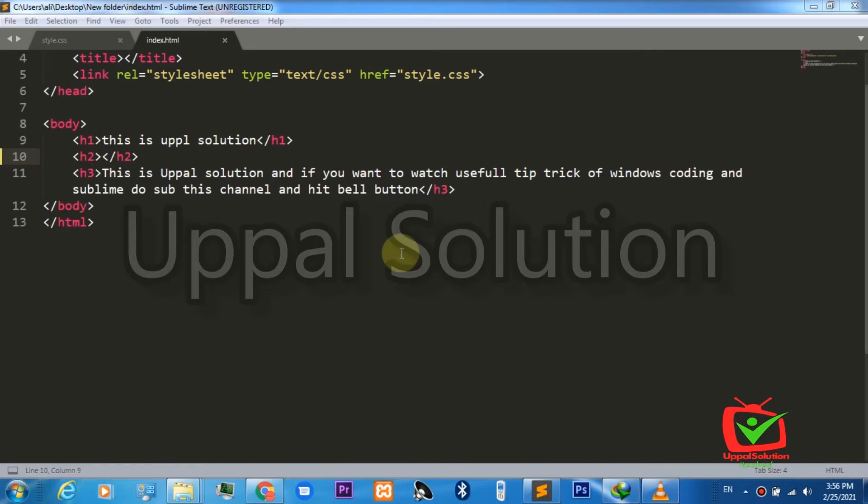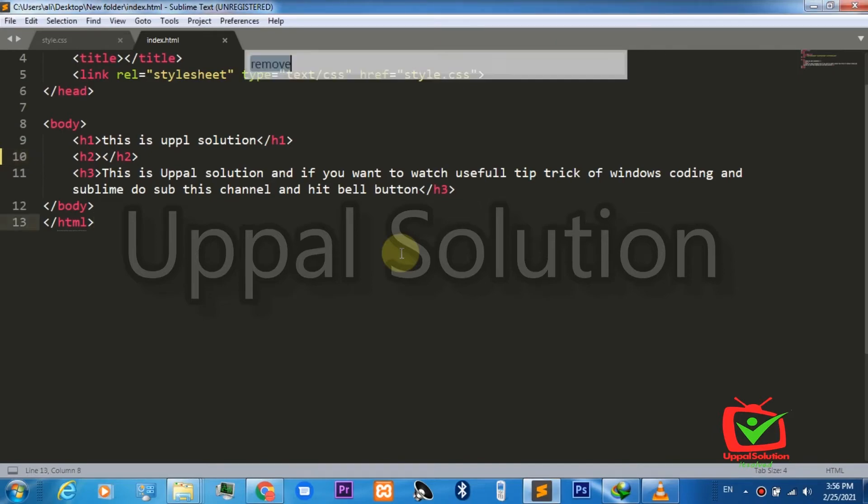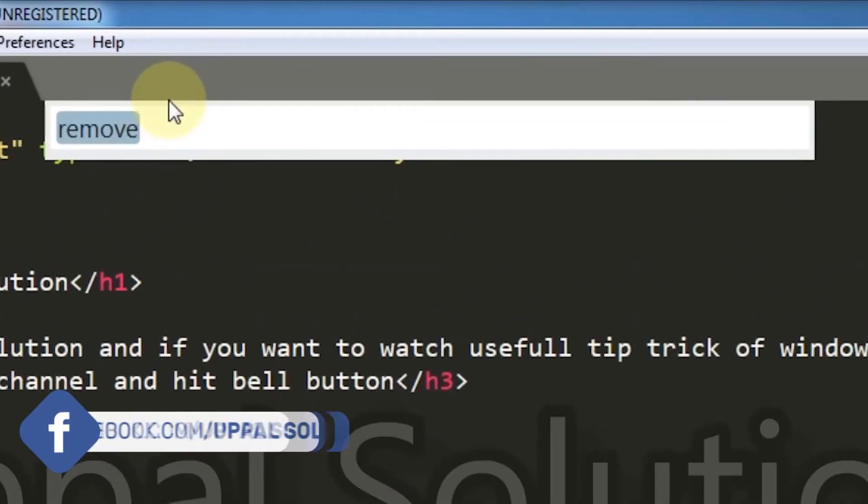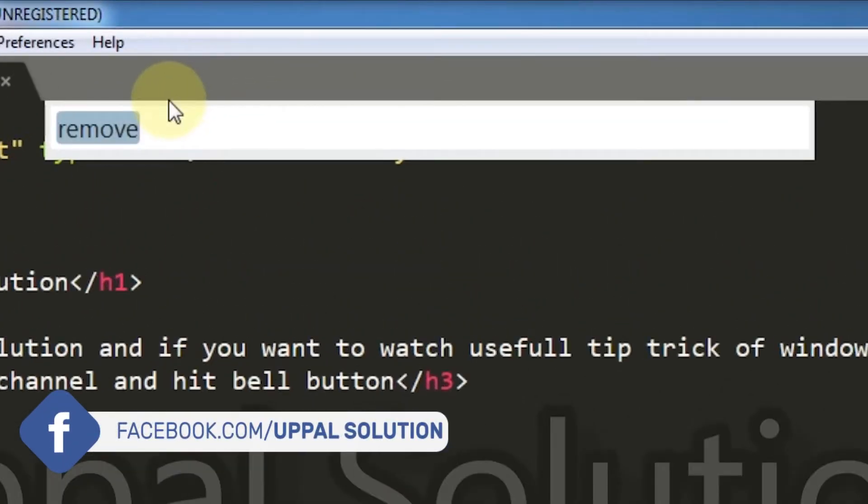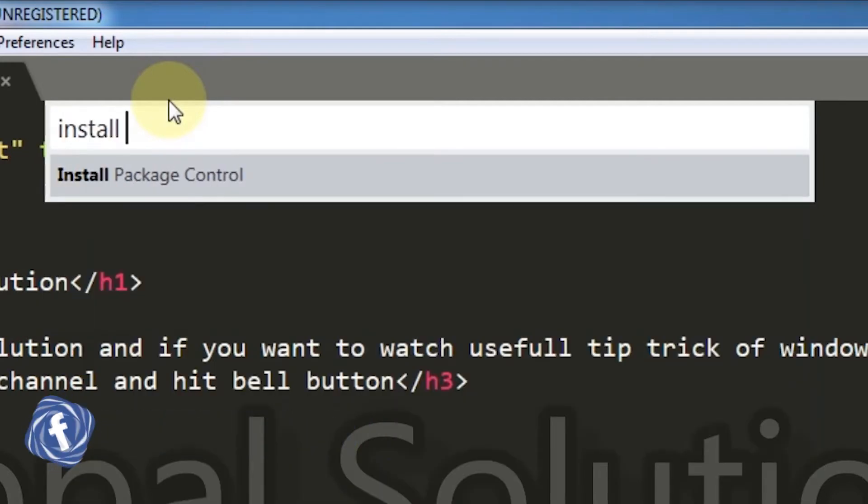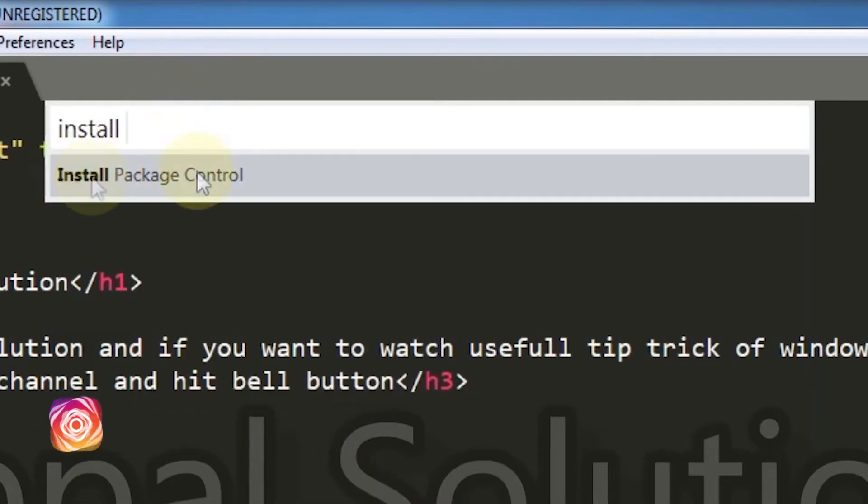Now you just have to enter Control+Shift+P and this window will appear on your screen. You just have to write 'install' and here you will see the option Install Package Control.